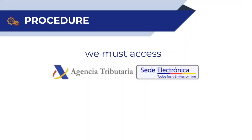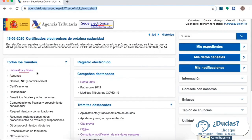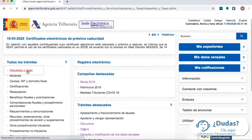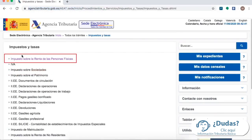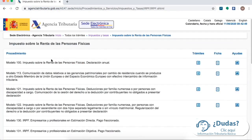To start with this procedure you must go to the Agencia Tributaria Electronic Headquarters. Click on the link that I'm going to put above, and once we are on the web page we are going to click on the option that says Impuestos y TAS, then click on Impuesto sobre la Renta de Personas Físicas. Then just click on the option that says Modelo 100.